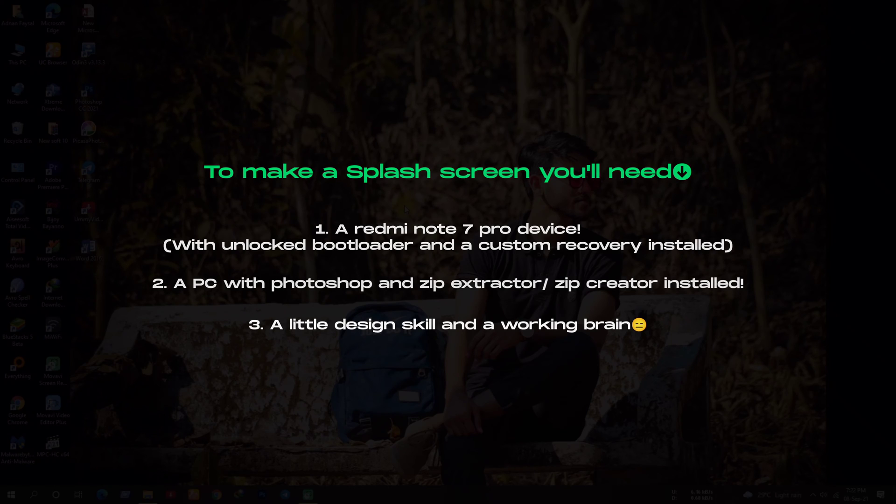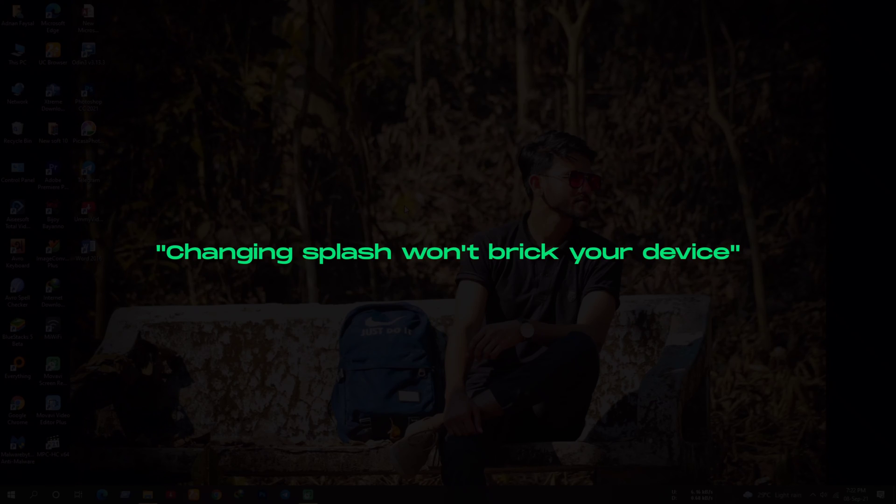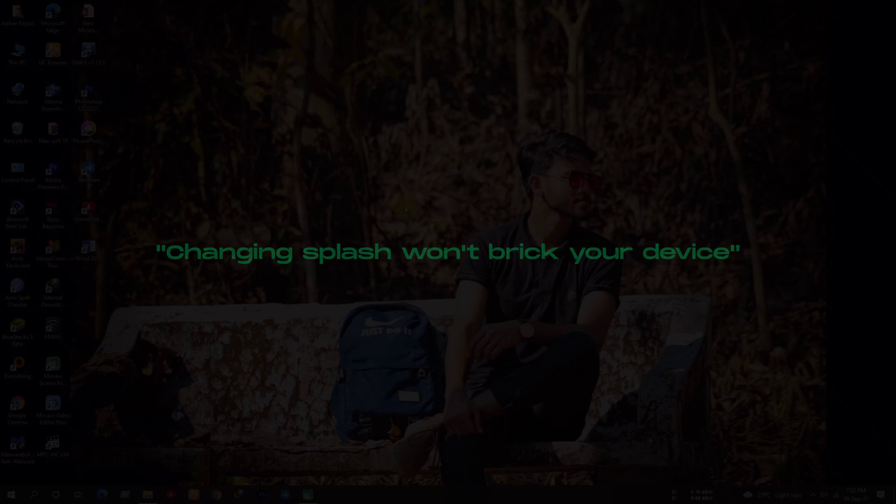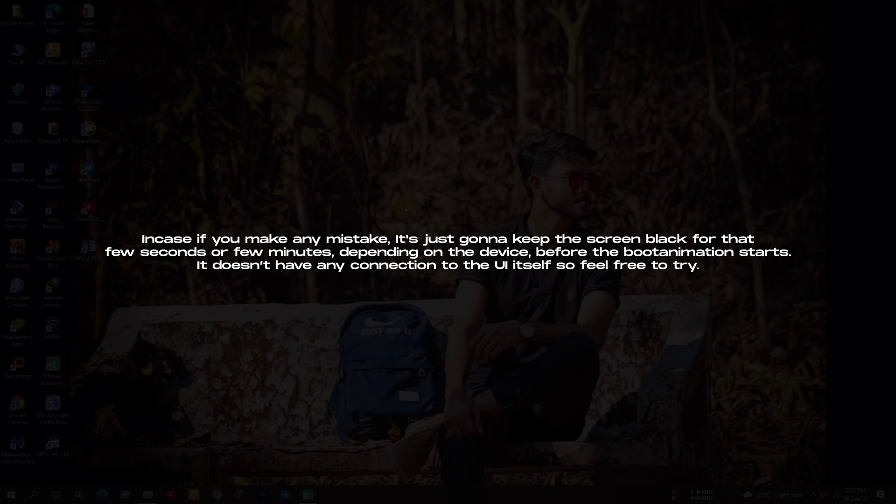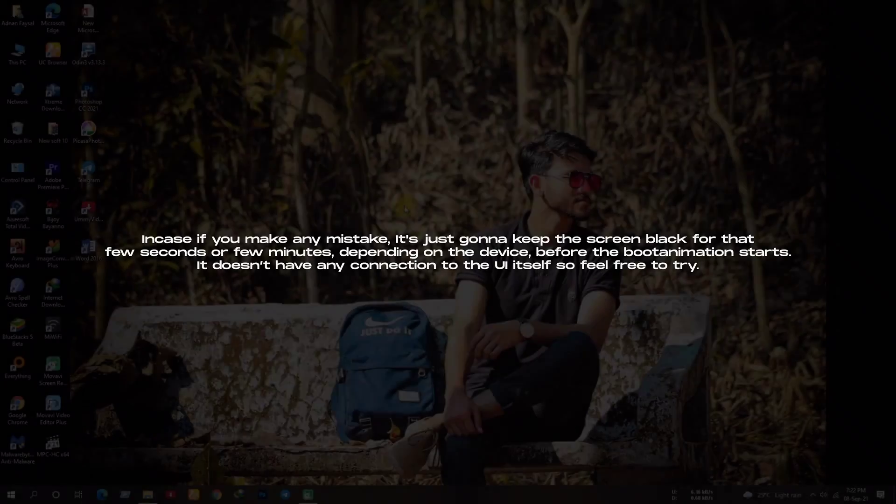Let me tell you that changing splash won't brick your device. In case if you make any mistake, it's just gonna keep the screen black for that few seconds or few minutes, depending on the device, before the boot animation starts. It doesn't have any connection to the UI itself, so feel free to try.